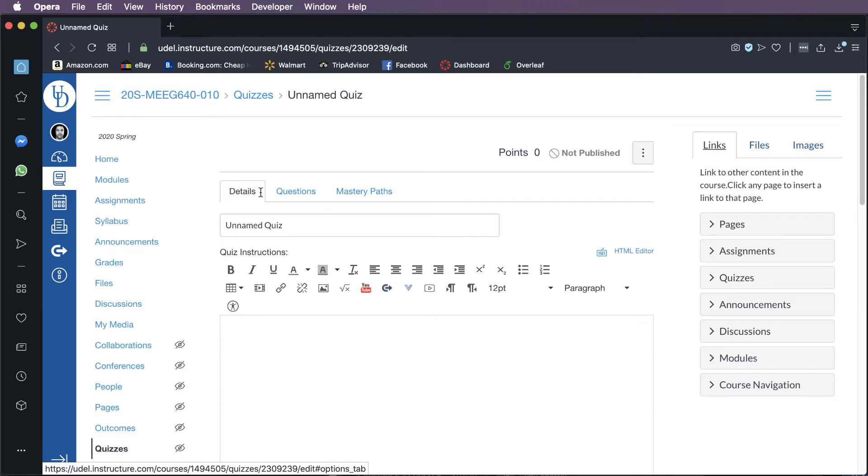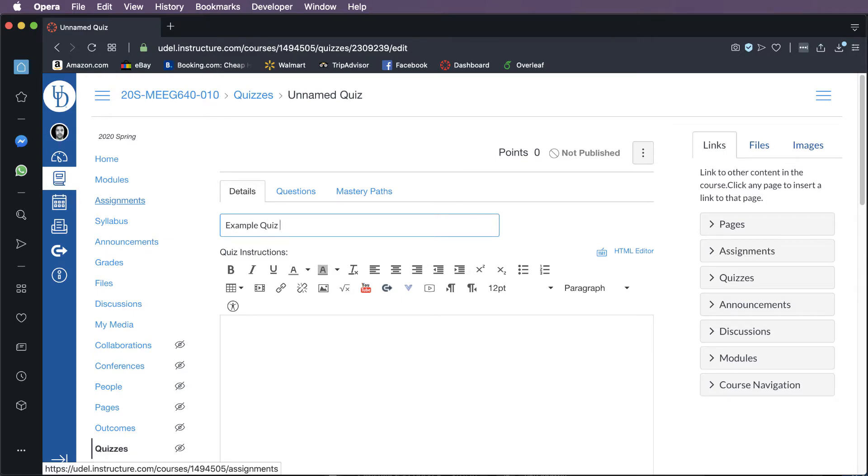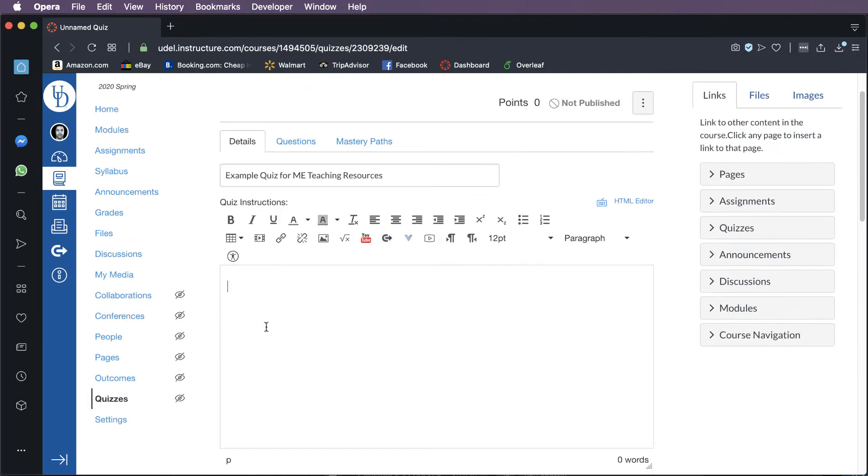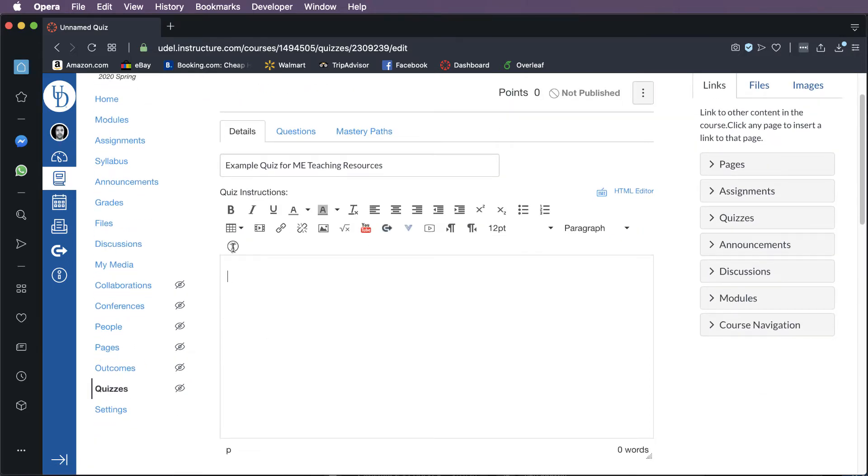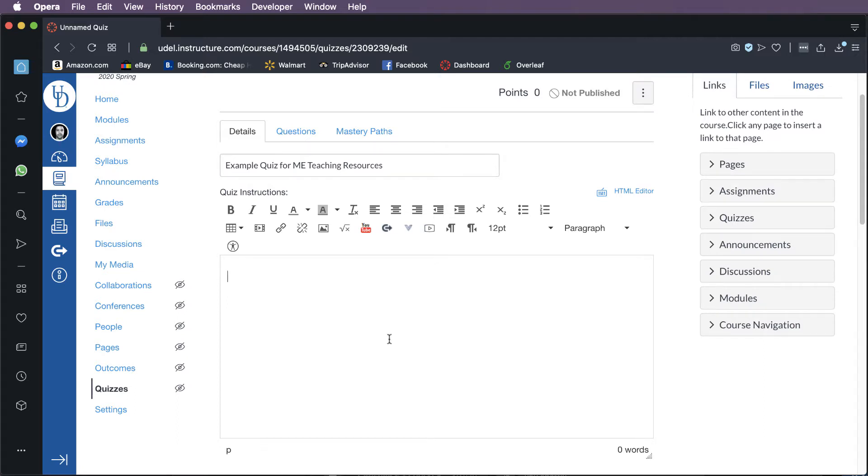So the tab all the way over to the left that says Details, these are basically just organizational details about the quiz. What is the name of this quiz? So this is my example quiz for ME Teaching Resources. And then down below, if you want a more extensive set of instructions, they provide this box that I often leave blank that is a set of quiz instructions. You'll see there's some editing tools above that will help you edit this just like it was a Microsoft Word document.